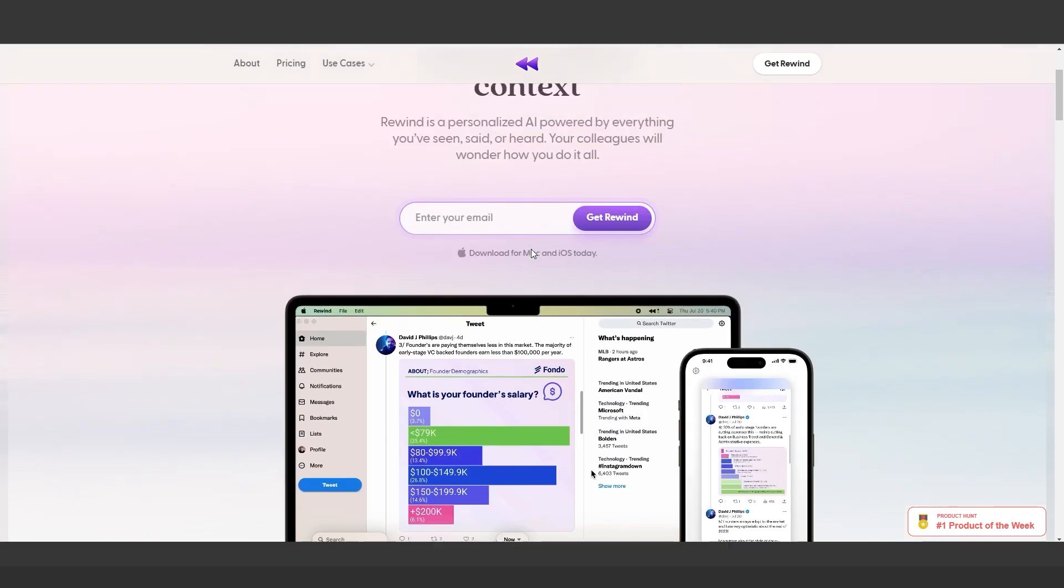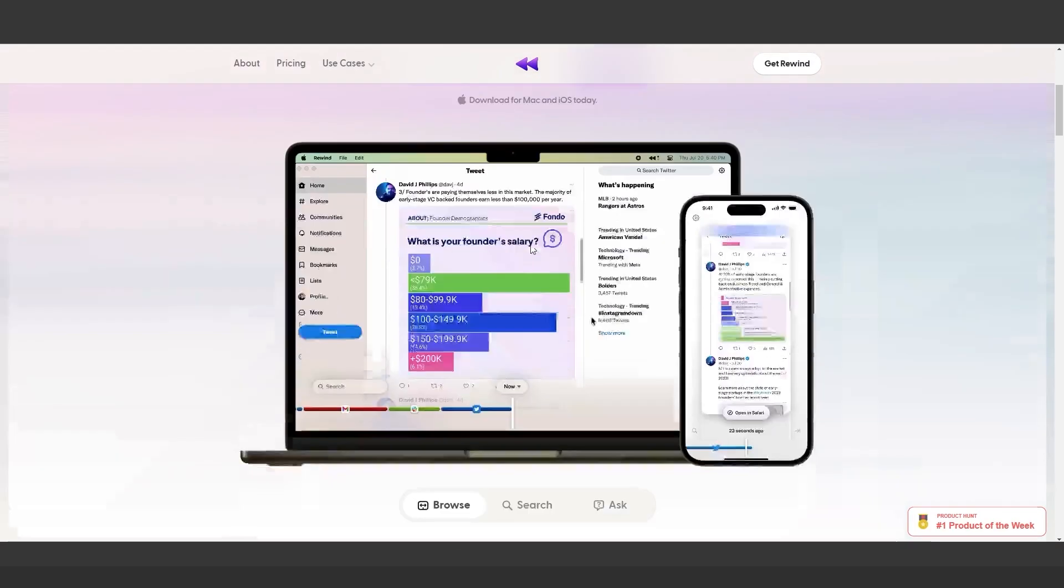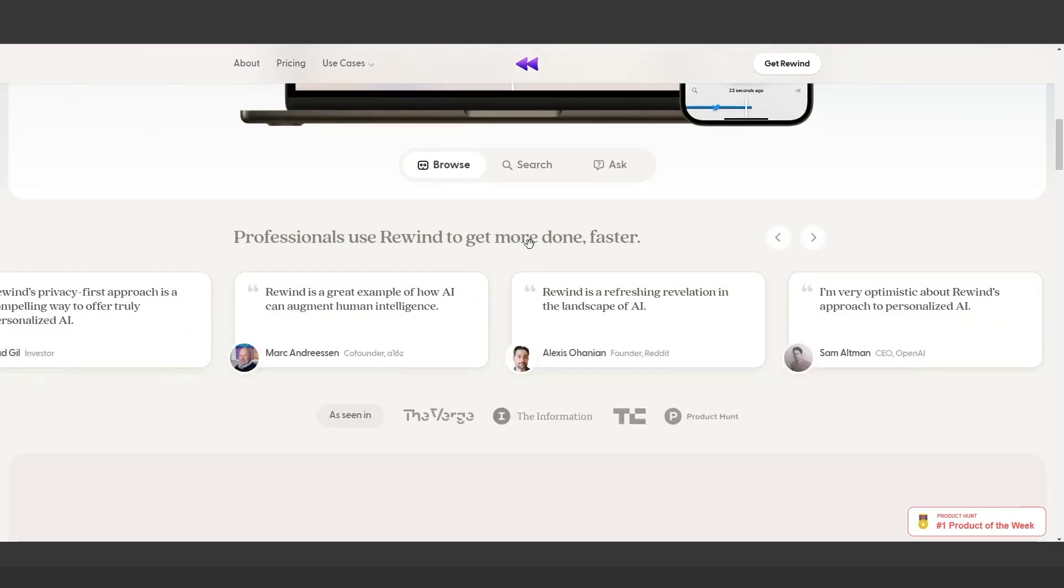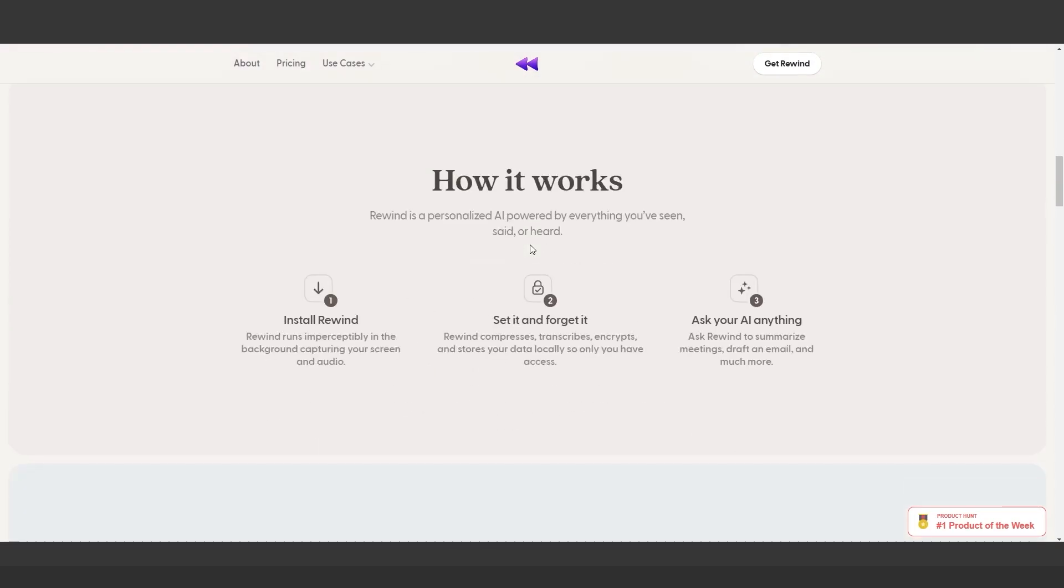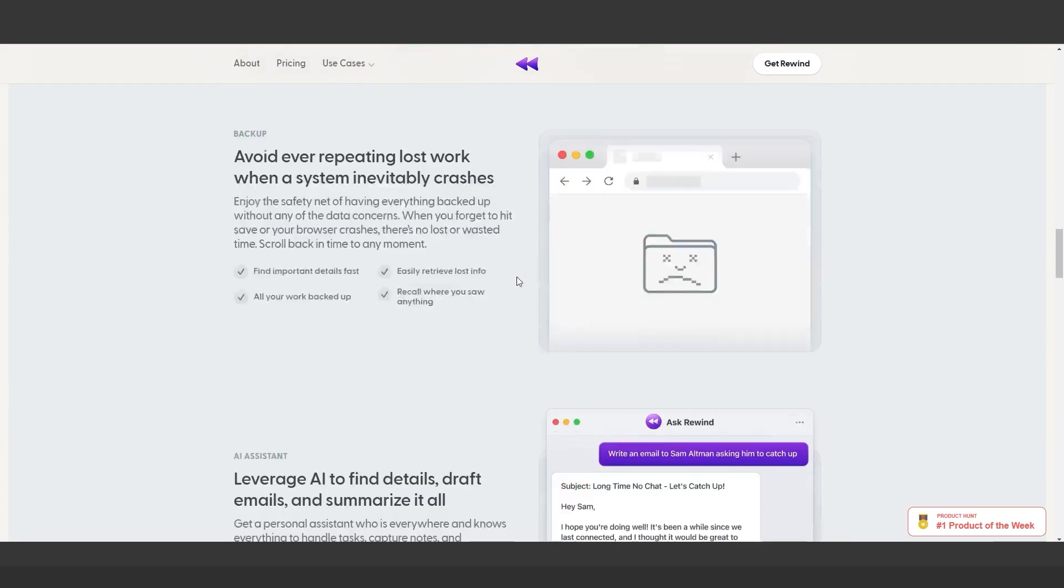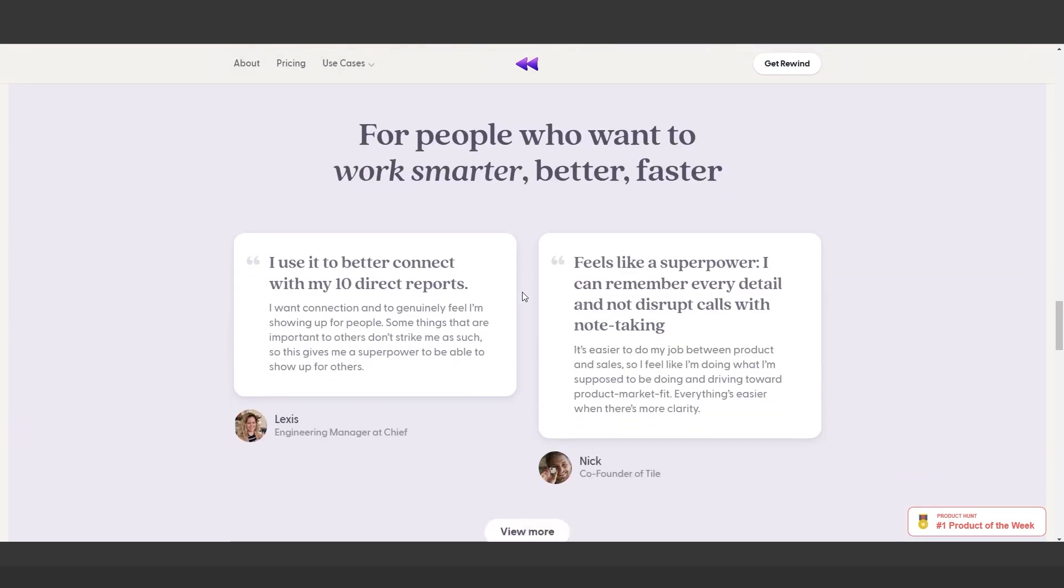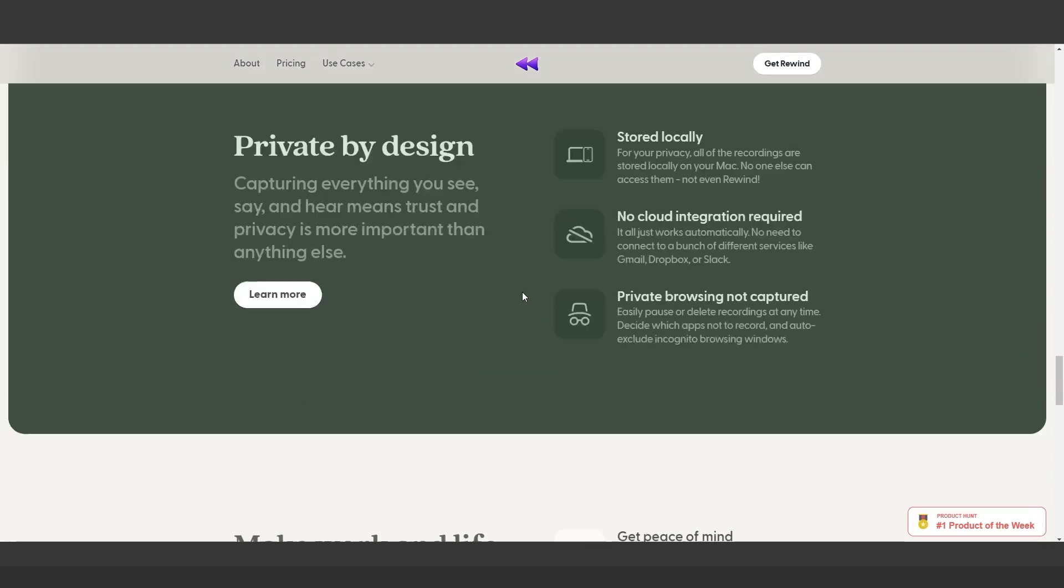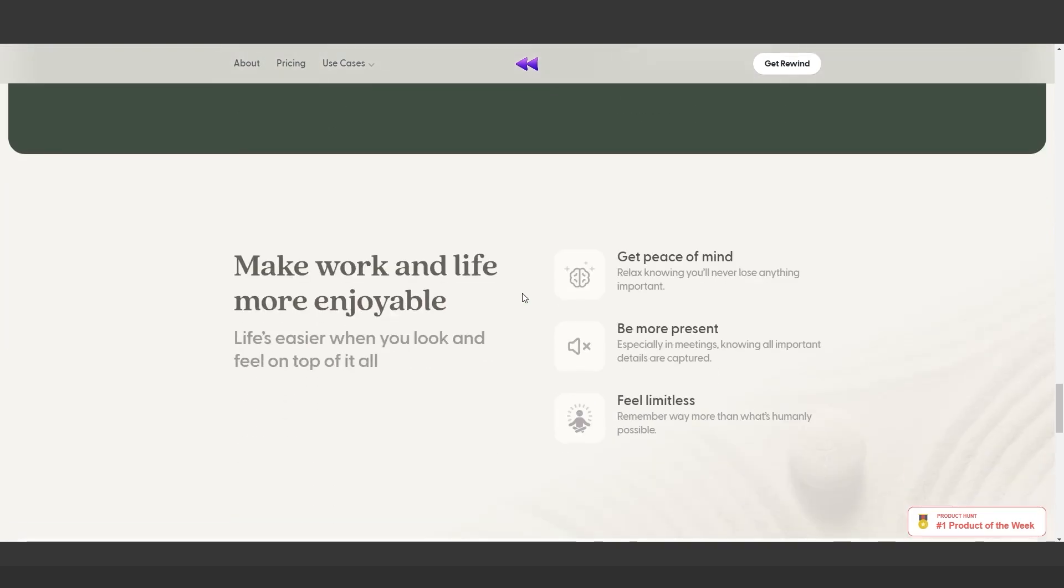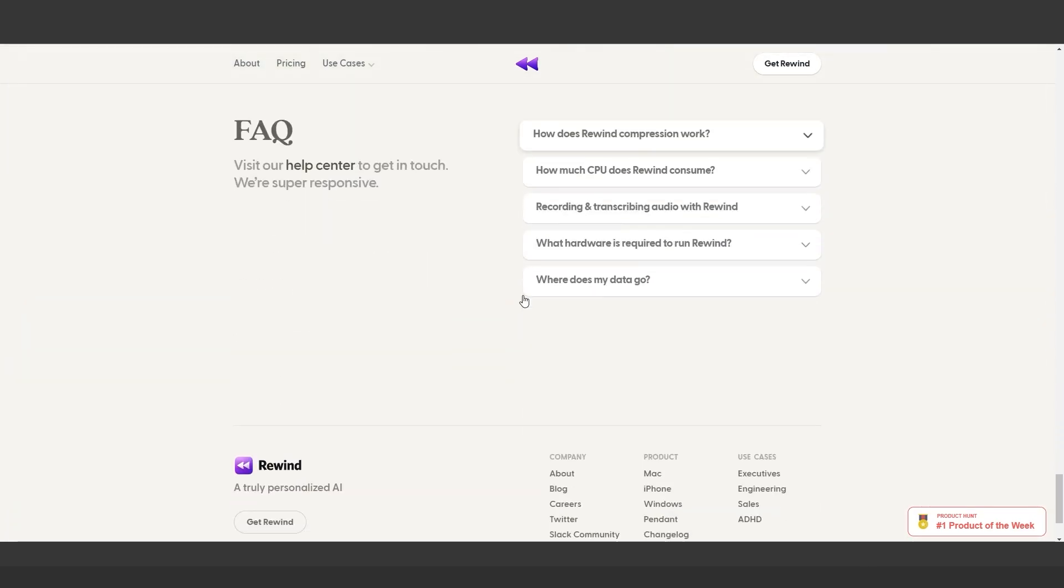Rewind AI captures everything on your screen and audio, encrypting and storing it locally. It's like a personal assistant that summarizes, manages tasks, and keeps track of everything. While revolutionary, it raises privacy concerns. What do you think?